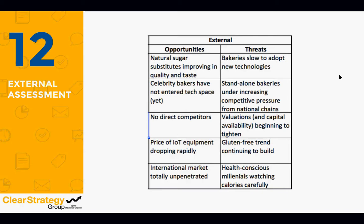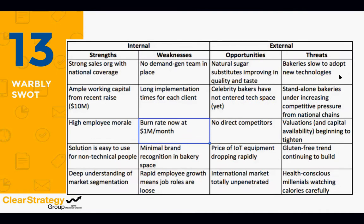On the threat side: bakeries are not fast movers — they tend to be later adopters of technology; large bakery chains are increasingly putting pressure on the smaller to mid-sized bakeries that Warbly has been targeting, as the industry continues to consolidate; Warbly did just raise $10 million at a decent valuation, but the market is highly changeable; and gluten-free continues to be a concern for bakeries and bread makers of all types, related to the health consciousness of millennials. This completes the standard SWOT analysis.